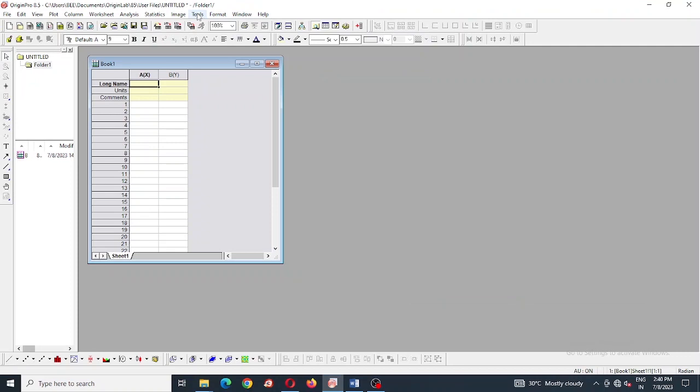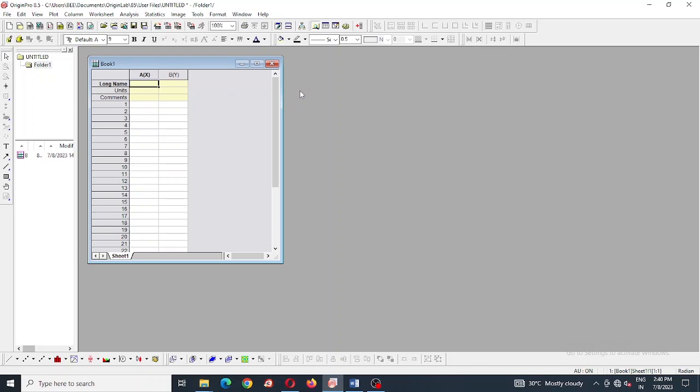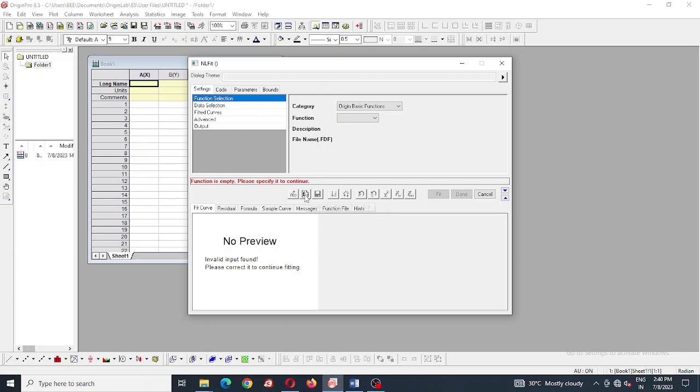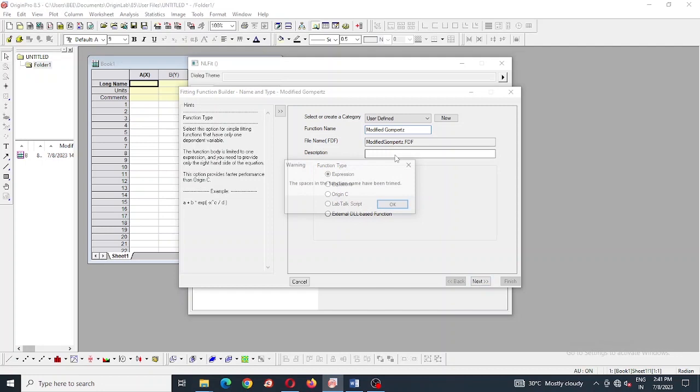First go to analysis, fitting, and nonlinear curve fit. After this we are going to create new fitting function and change the function name to modified Gompertz equation. Function type is expression, then we are going to click the next button.